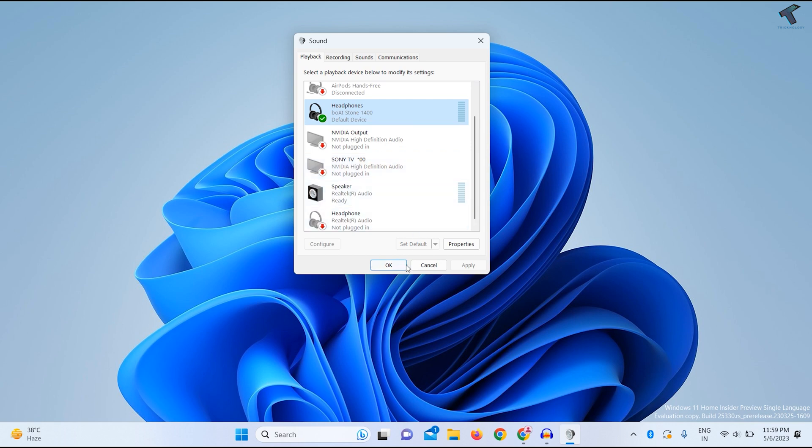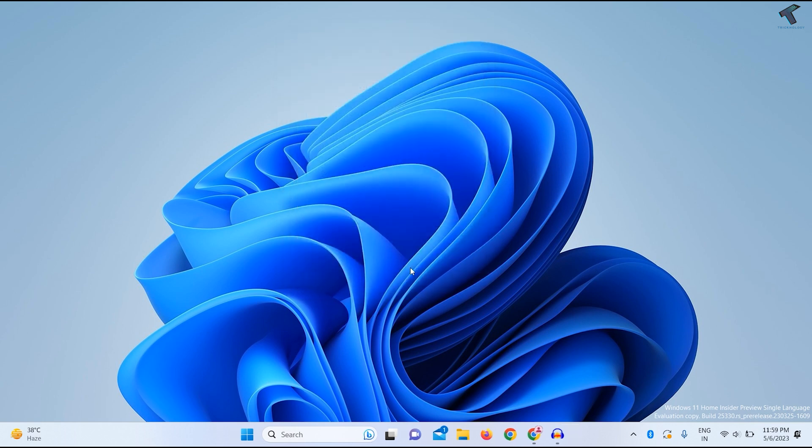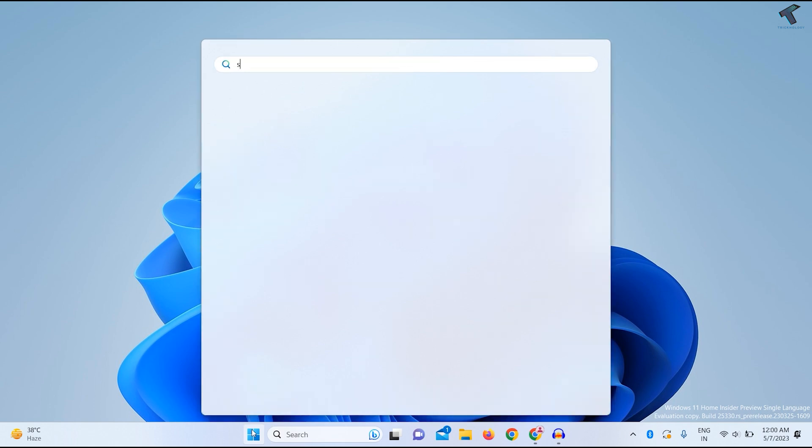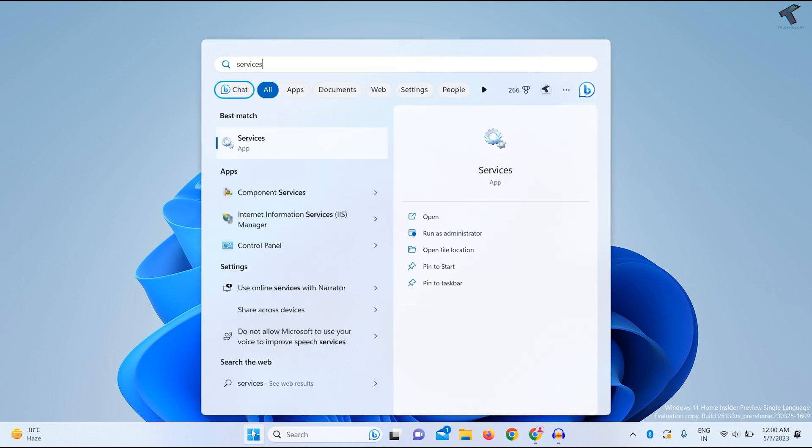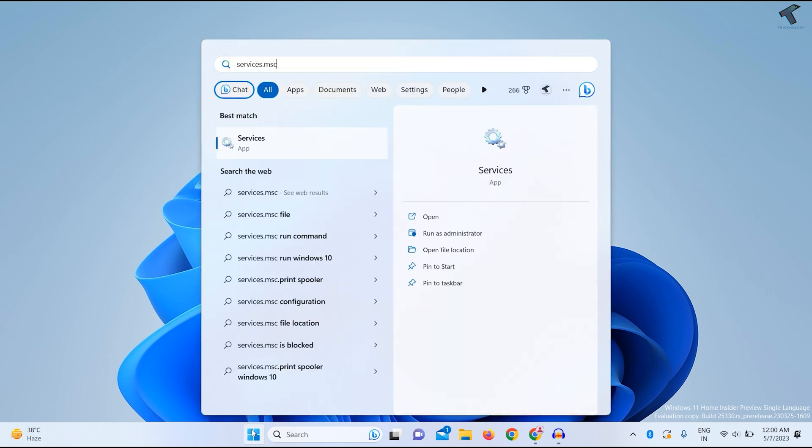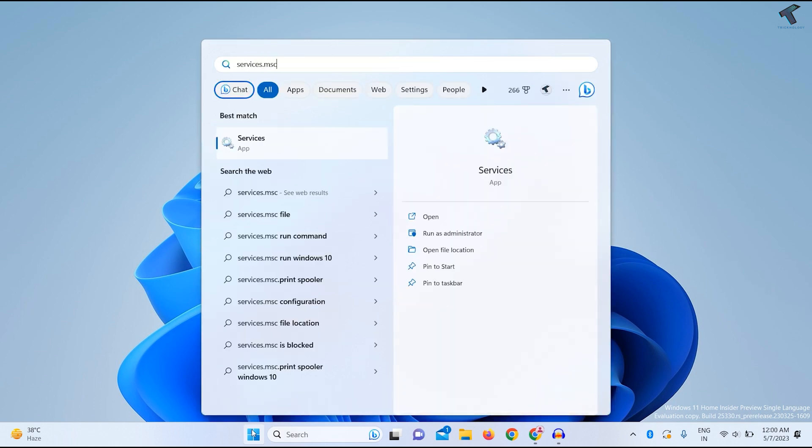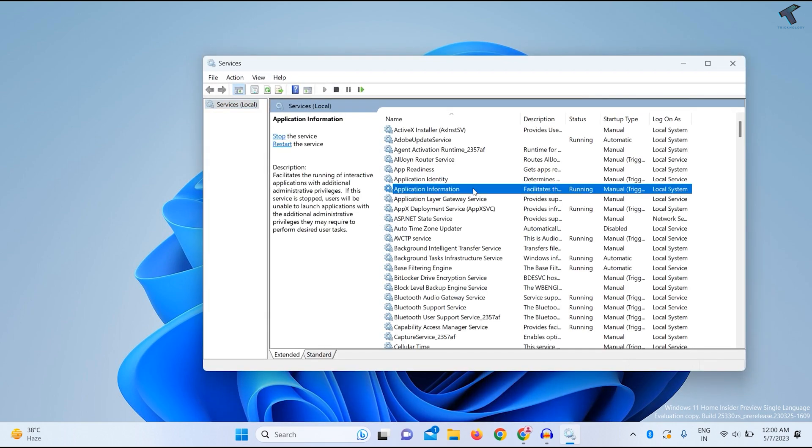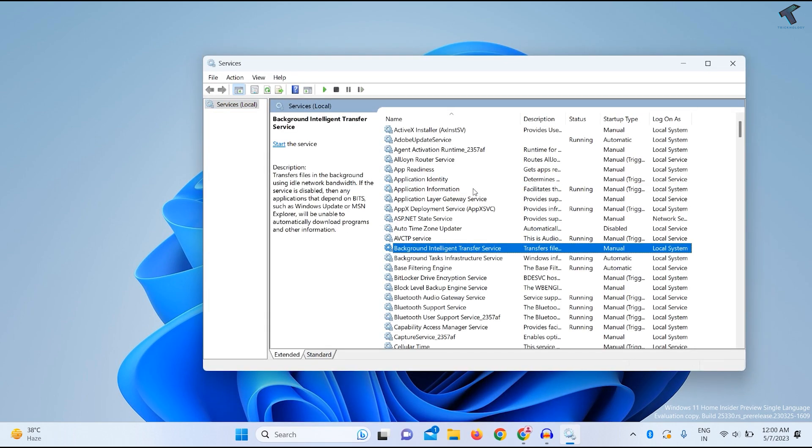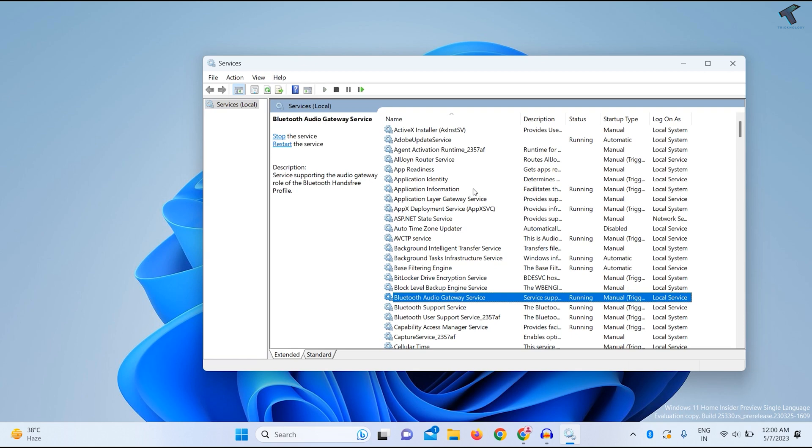If your problem persists, restart your Bluetooth support service. Go to your Start or search menu, type services.msc, then press Enter or click on the Services app.